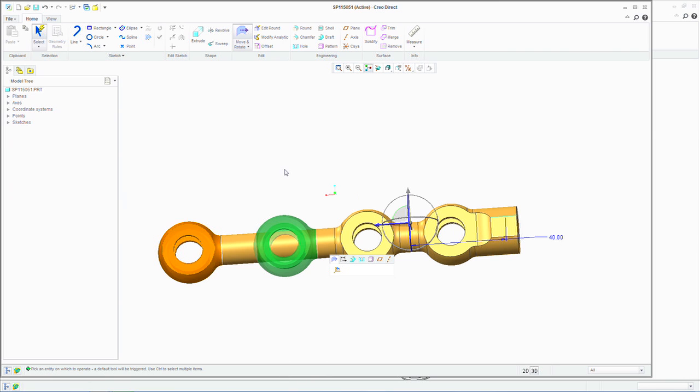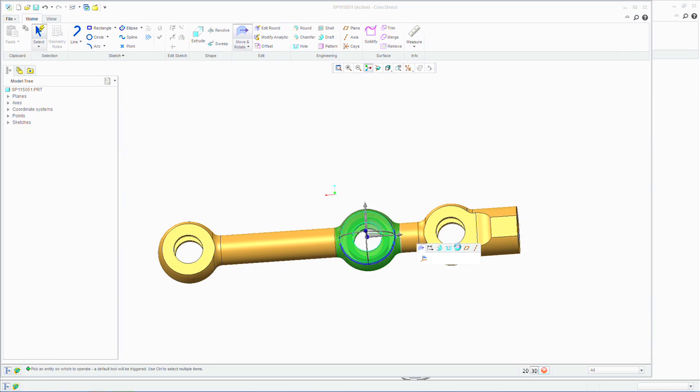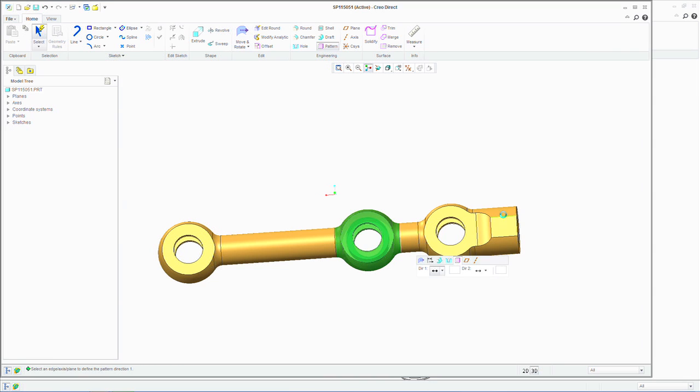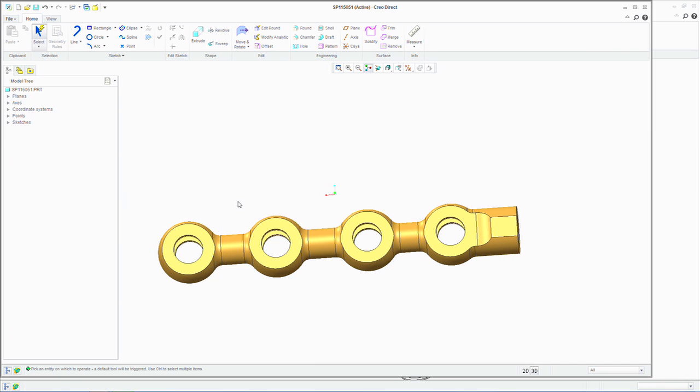Users can also build up assemblies from the bottom up using simple, intuitive workflows with a 3D dragger and with snapping. So with Creo Direct, users can build up parts focused on geometry only and assemblies with simple, common, easy to learn workflows.